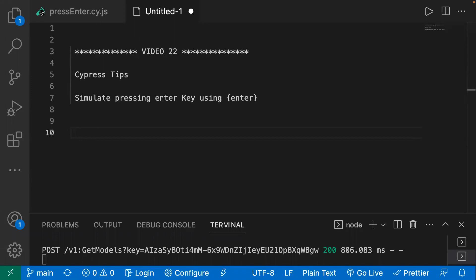Hi everyone, welcome back to the Cypress series. Today I'm going to share another Cypress tip with you. In Cypress, if you want to simulate pressing the enter key, you have to use a special character.